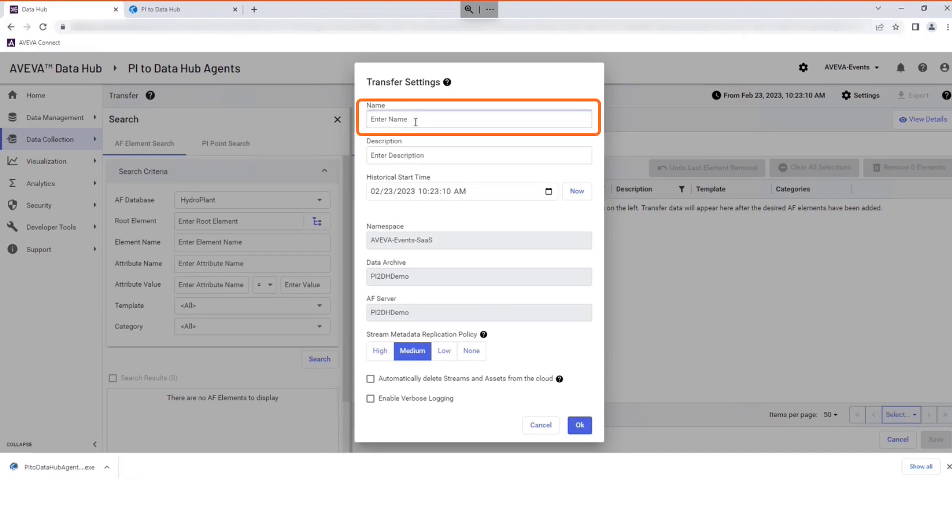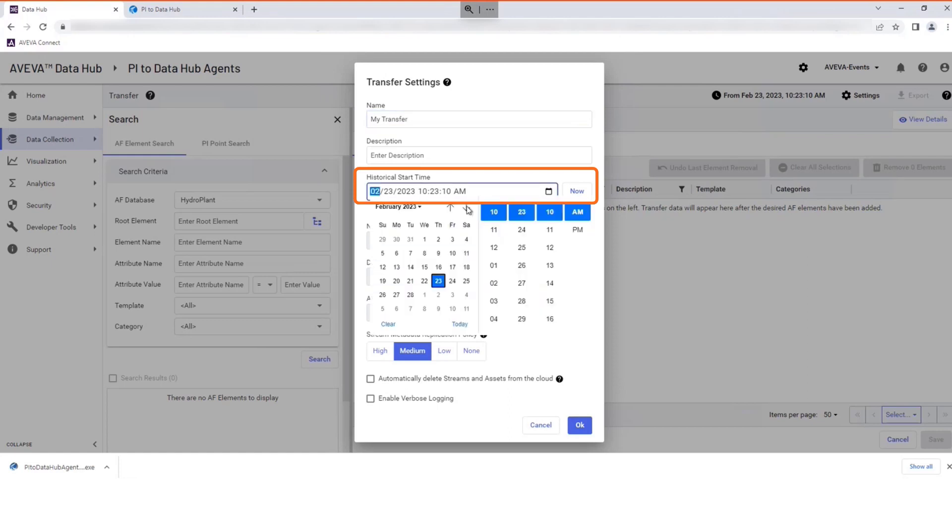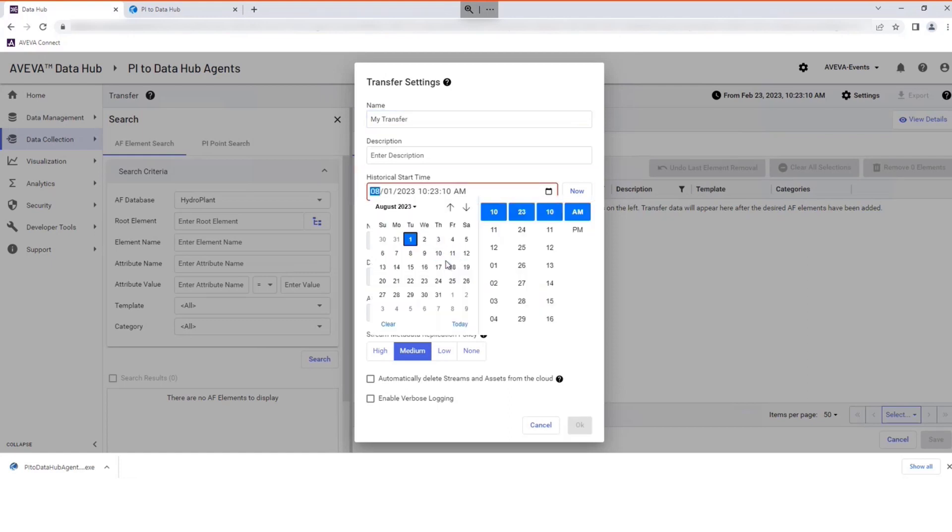Type a name for your transfer. Select a start date for the data you require. You may want to include historic data if available.